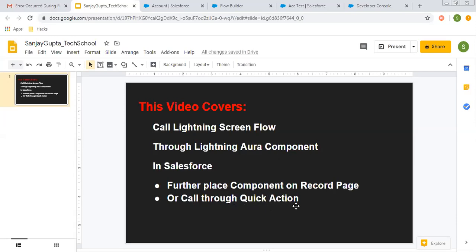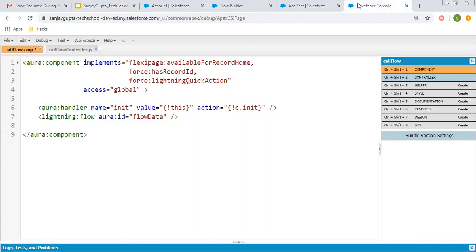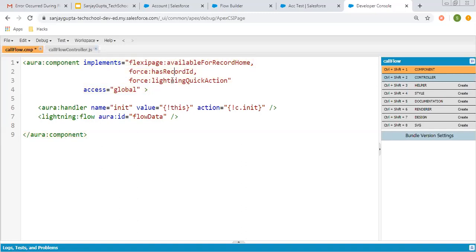I will be demonstrating both. First, let me explain how we can call lightning flow in a lightning Aura component. This is a simple component where I have implemented FlexiPage available for record home interface, force:recordId, and force:lightningQuickAction. The first interface is because we want to place this lightning component on a record page, the second is to fetch the record ID into the record ID variable, and the third is to call this lightning component through quick action.